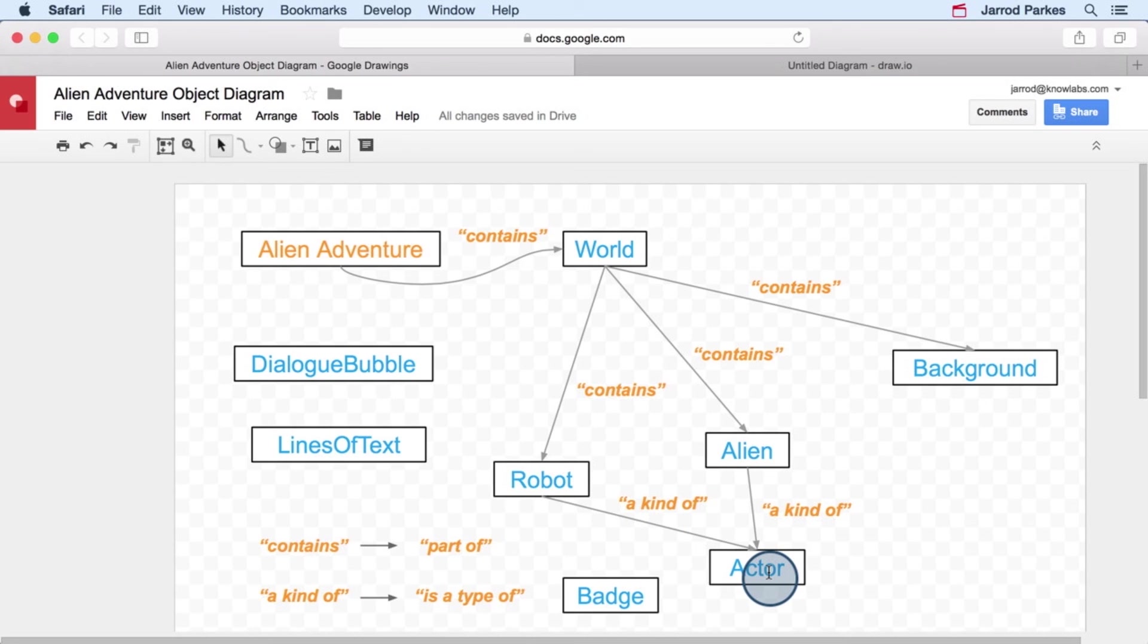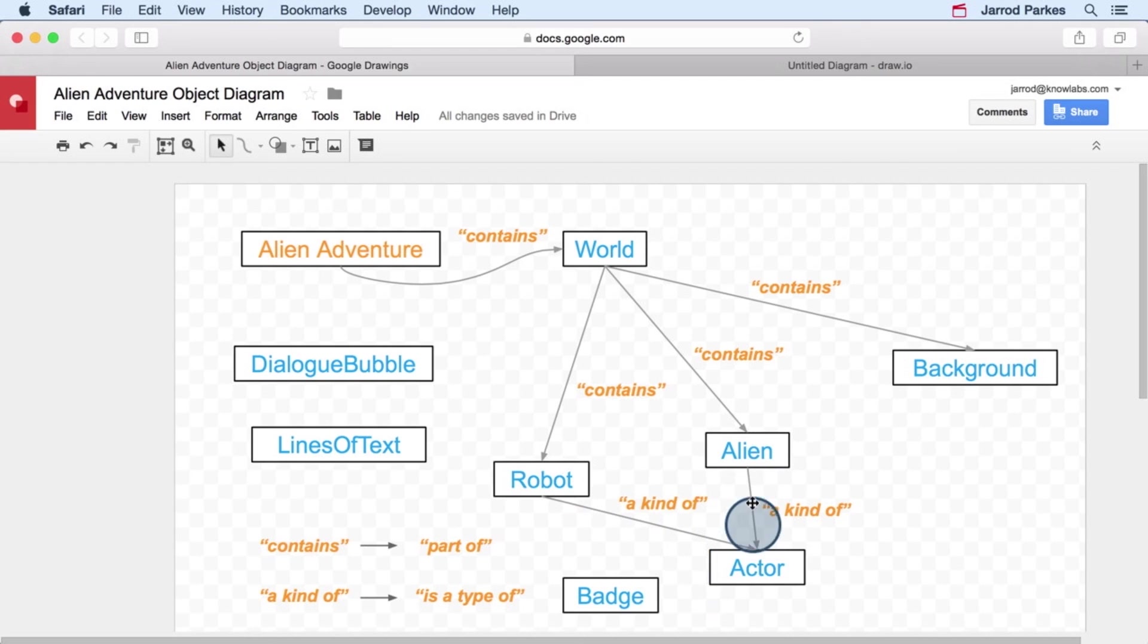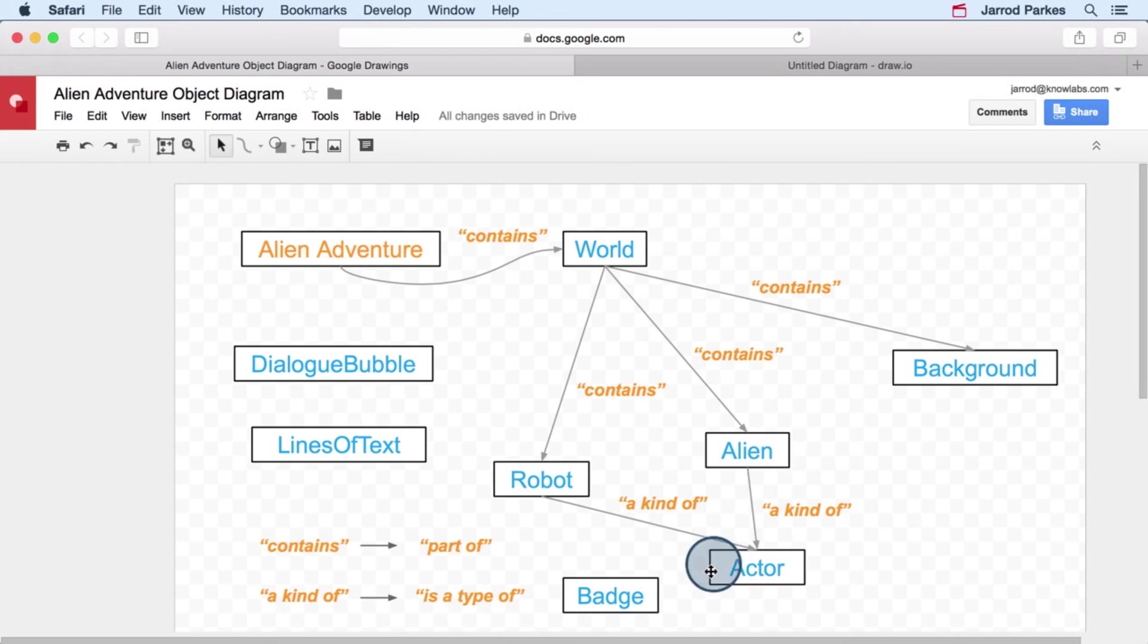And I hope you've noticed that for these kinds of relationships, the direction of the arrows again. We're going from the alien to the actor, so it reads very naturally. An alien is a kind of actor.